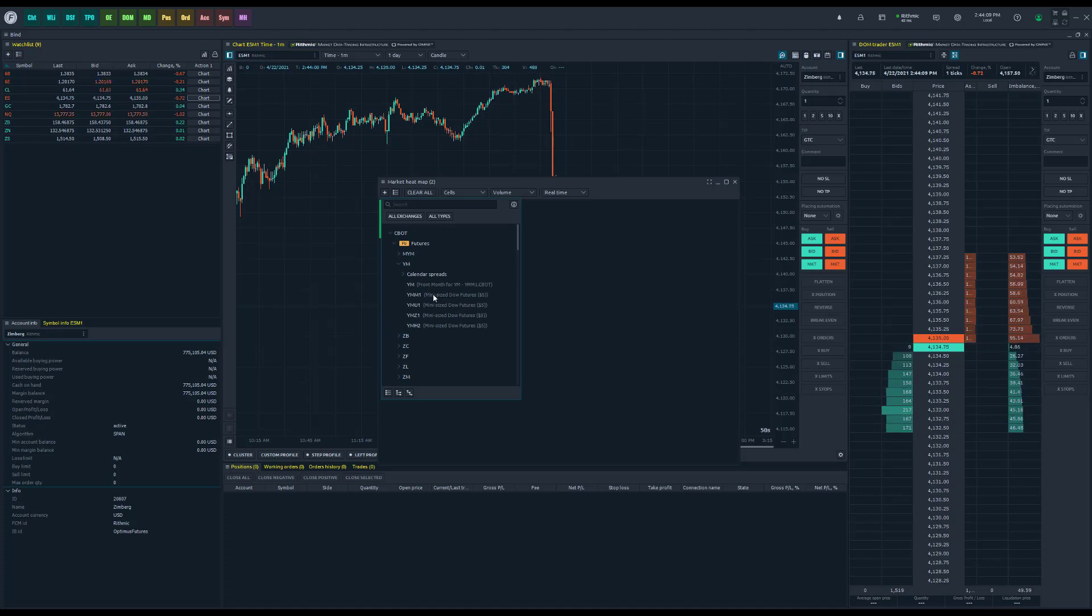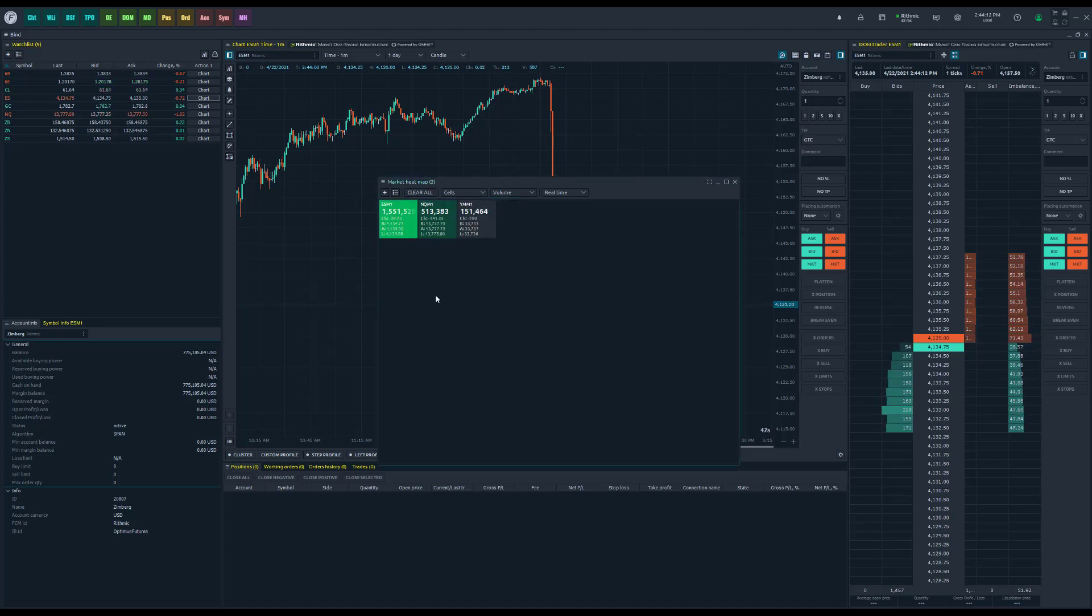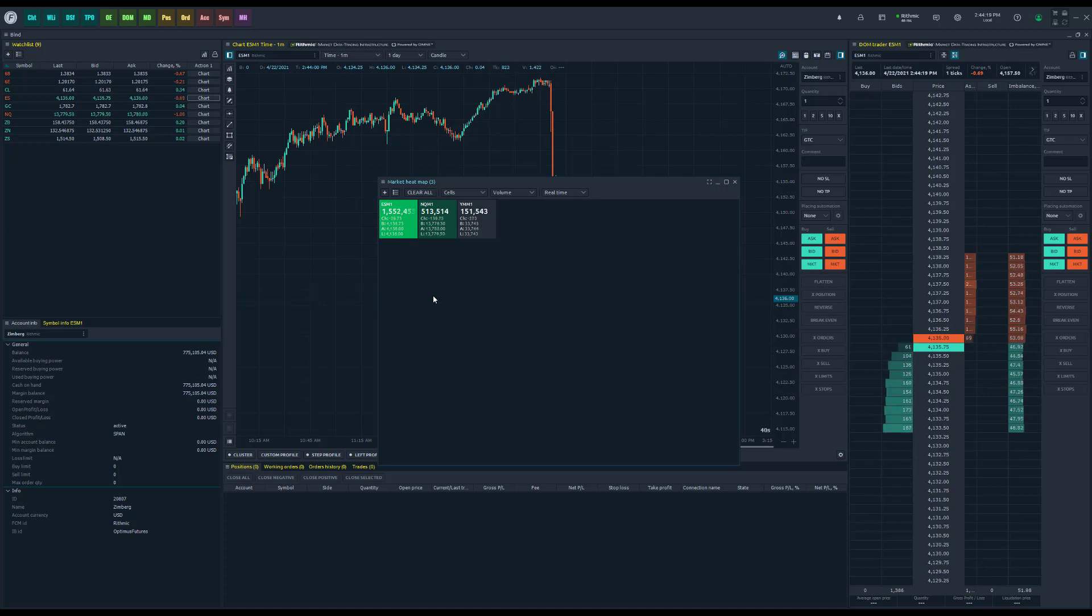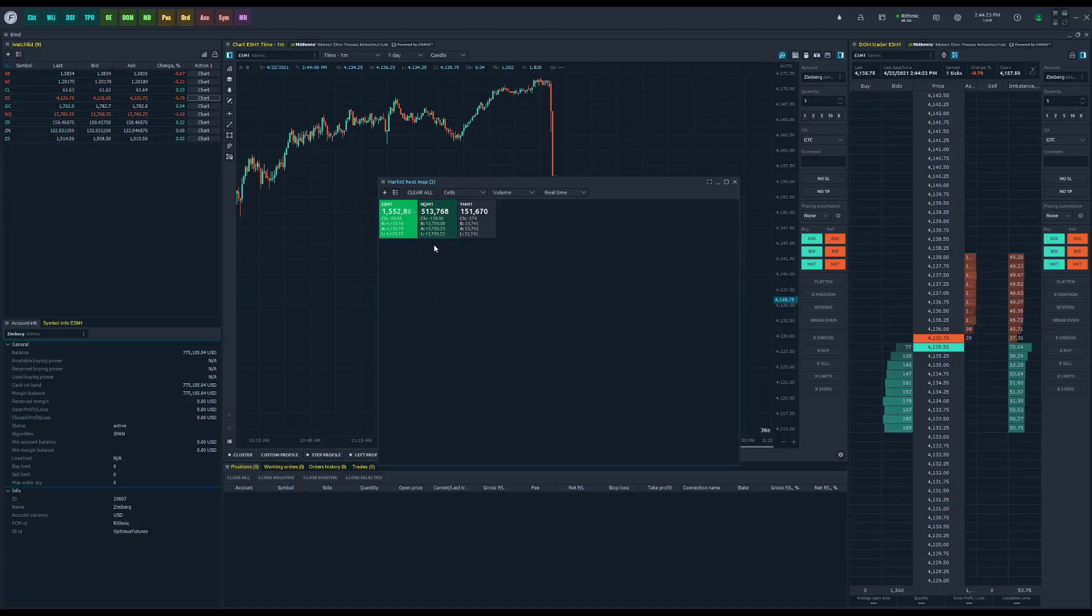This is pretty much pure customization, so feel free to add the contracts you'd like in order to get a good gauge of the different markets out there. Now as you can see, they're all represented in different colors. This basically reflects the change that is occurring within these cells.